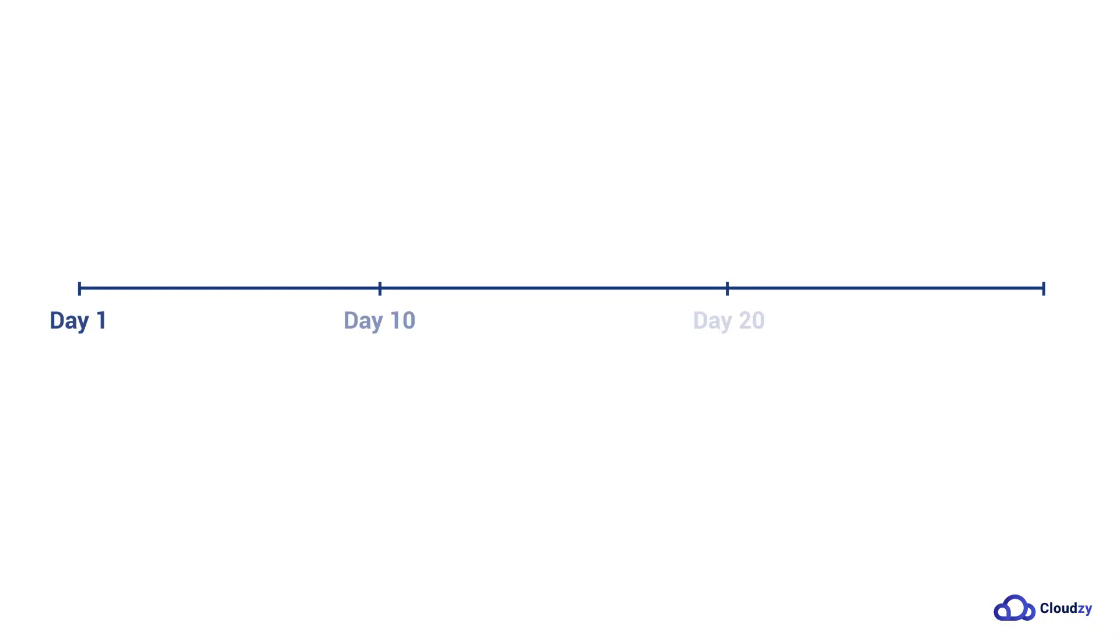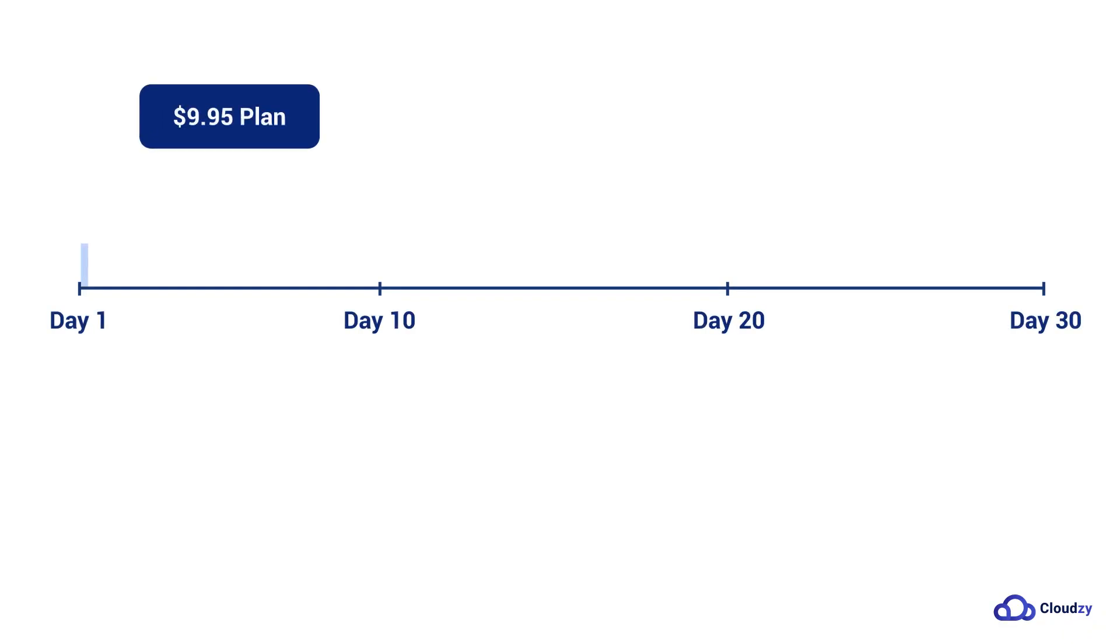Let's say you start using your $9.95 plan, which is $0.0138 per hour, and use it for 10 days, so you have to pay $3.31.